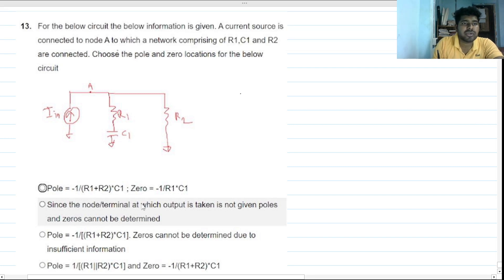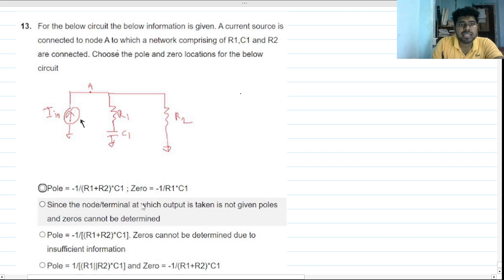Read the question: for the below circuit, the below information is given. A current source is connected to node A — this is our node A — which is a network comprising of R1, RC1, and R2. Choose the poles and zero location for the below circuit.